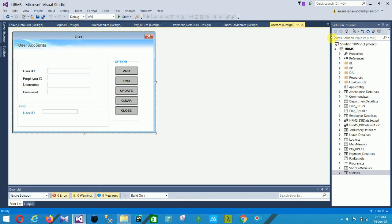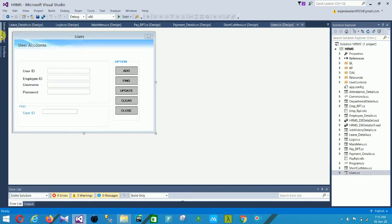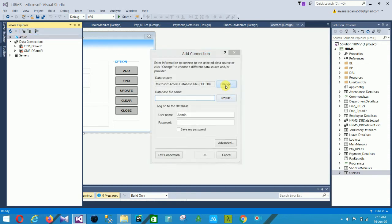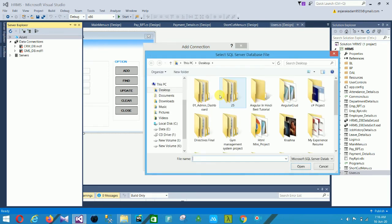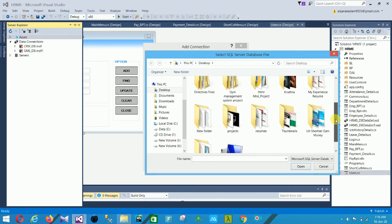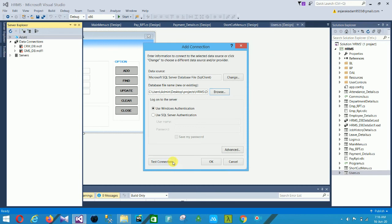I hope you like this Human Resource Management System project. You can download it — the link is given in the description below. To open the project database file, go to Server Explorer, open Database Connections, choose your SQL Server database file, and browse to locate the database file. Test the connection to confirm it is okay.